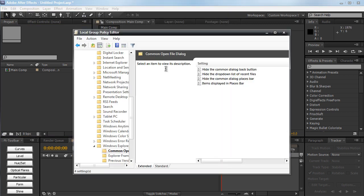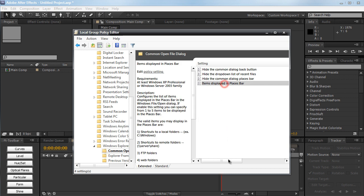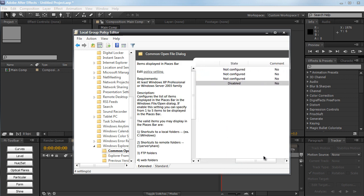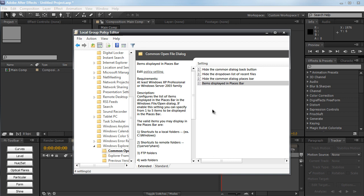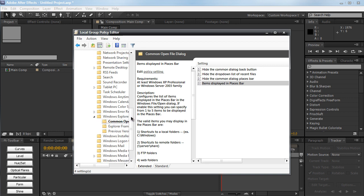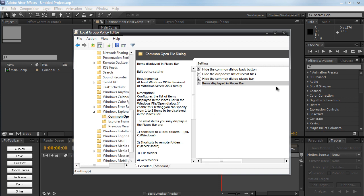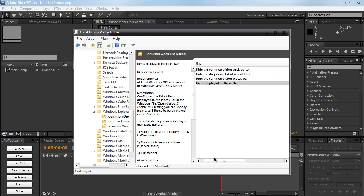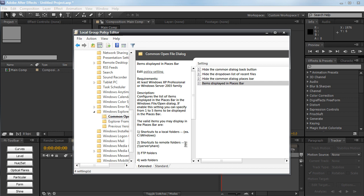So back to the gpedit. As you see here, we have an option items displayed in places bar. Now I have no idea why this is so hidden and so deep into this local group policy editor. I don't know why you can't just drag in new items or folders. But basically, just look at all these folders right here. Oh, sorry, I'm getting a little distracted. What am I talking about? I never get distracted.